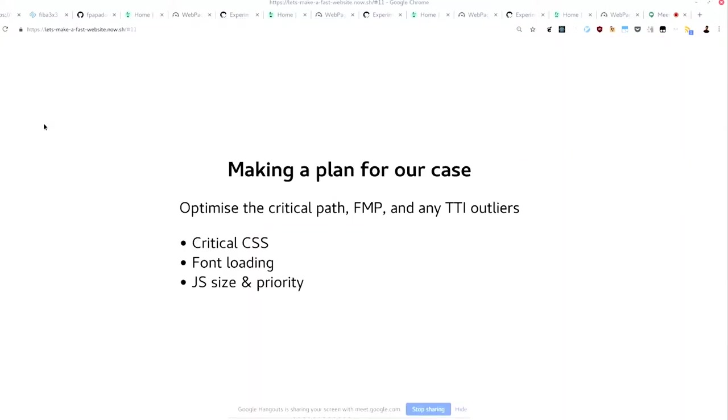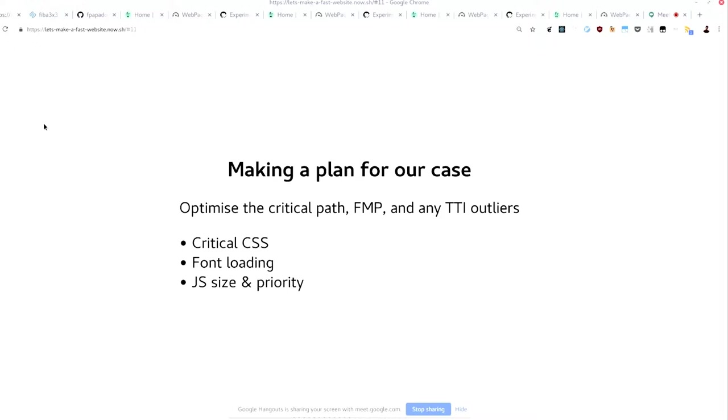So we need a sort of plan. The plan here is to optimize the critical path, because that's the topic of the presentation. We're going to be optimizing the first meaningful paint. Ideally, I want, as soon as we have data, I want this thing to render. And any sort of outlier and interactivity is something I want to handle. This will, of course, vary by your side. But I think prioritizing the first paint is always a good idea. So we'll be handling the critical CSS, the font loading, and the JS size.